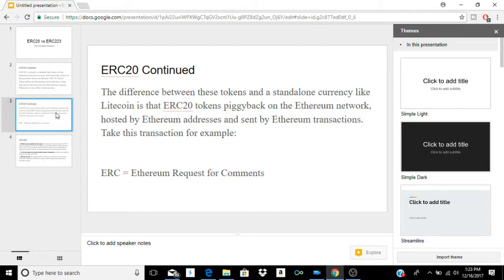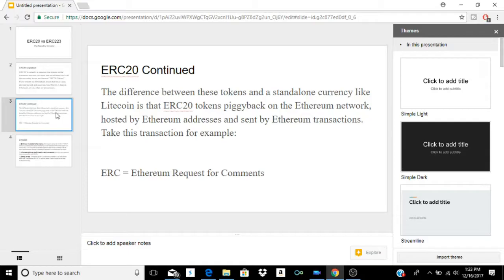The difference between these tokens and a standalone currency like Litecoin is that ERC-20 tokens use the Ethereum network — they piggyback on it. It's basically a cryptocurrency built on the Ethereum network, hosted by Ethereum wallet addresses and sent using Ethereum transactions. ERC stands for Ethereum Request for Comments. That's what separates a token from a coin.